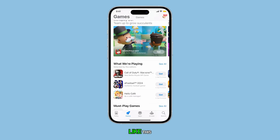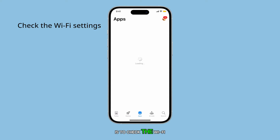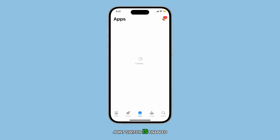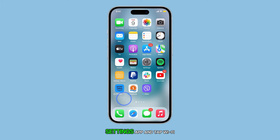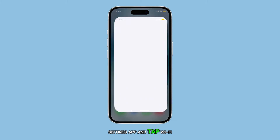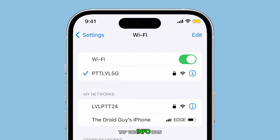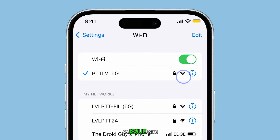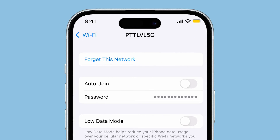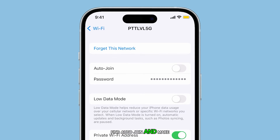If you have a problem like this, the first thing you have to do is check the Wi-Fi settings to see if the auto-join switch is enabled. To do that, launch the Settings app and tap Wi-Fi. Tap the info icon beside the network you're having an issue with, then find auto-join and make sure the switch is enabled.